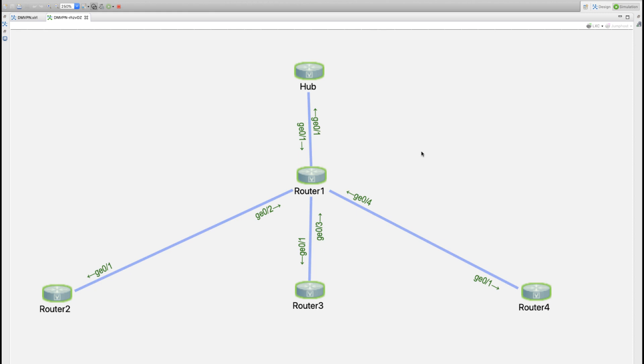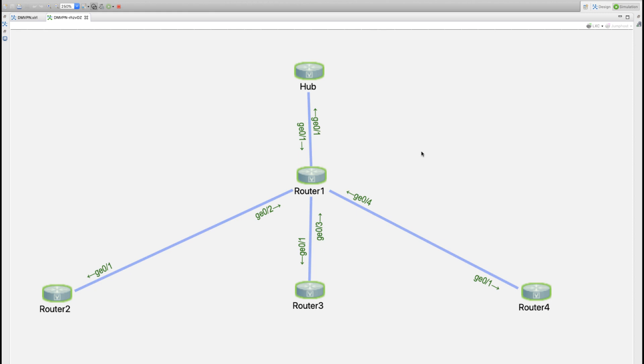In part one we discussed the theory behind DMVPN and focused on the three big ingredients that make this technology function: multi-point GRE technology, NHRP information, and IPsec profile, which is key in the configuration.